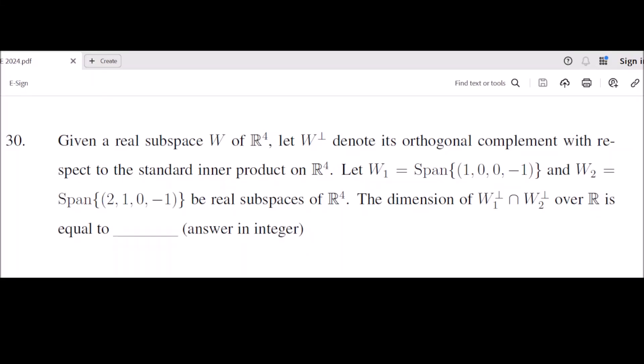Hello everyone. Today we are going to see the solution to question number 30, which was asked in the GATE 2024 examination. The question gives you a real subspace W of R⁴, and W⊥ is the orthogonal complement — the vectors which are orthogonal to W.